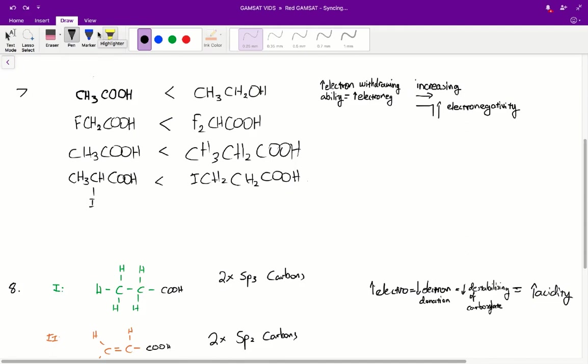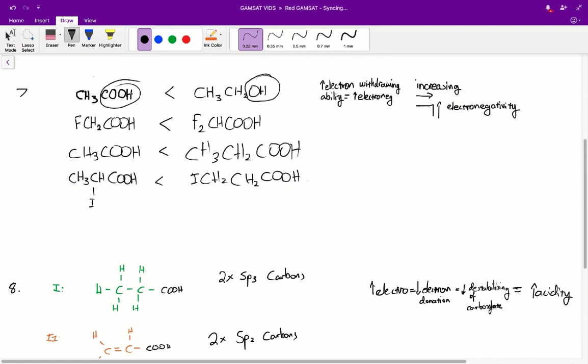All right, question seven. In which one of the following pairs is acid strength correctly predicted? Let's start with A. In A we've got two molecules, and on the left side we have one with a carboxyl functional group, and on the right side we have a hydroxyl functional group.